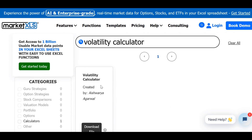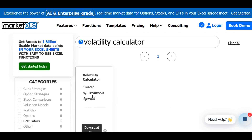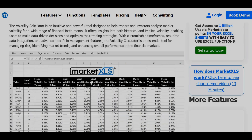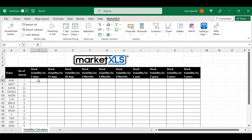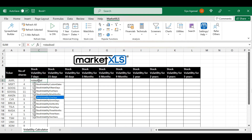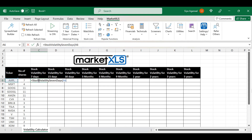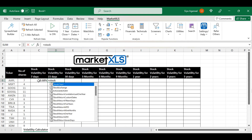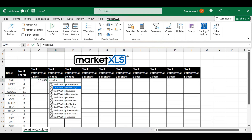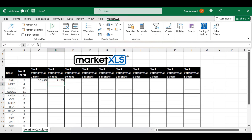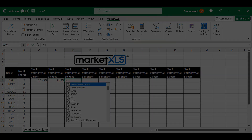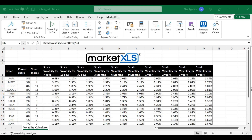The Excel Volatility Calculator is a user-friendly solution for tracking and analyzing stock volatility, enabling traders to make data-driven decisions with ease. It allows you to measure the historical and implied volatility of financial instruments, such as stocks and options, and customize your volatility analysis by selecting different timeframes.